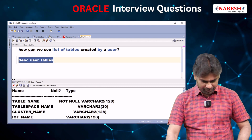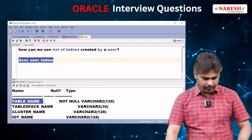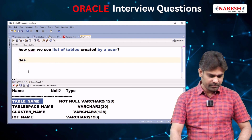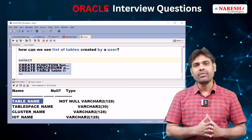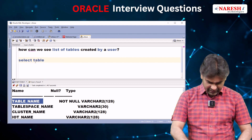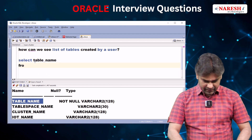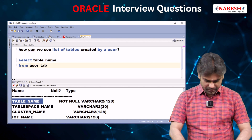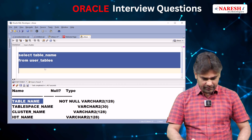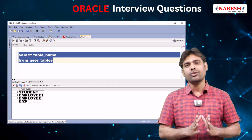Among these, the first column name is TABLE_NAME. So to see the list of tables created by the user, we write: SELECT TABLE_NAME FROM USER_TABLES. Now executing this query — it is displaying all tables created by the user.